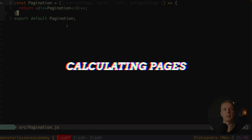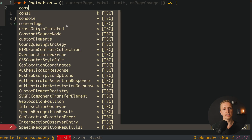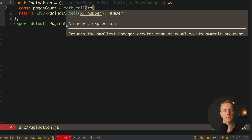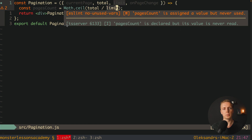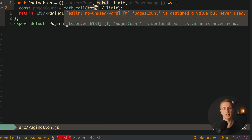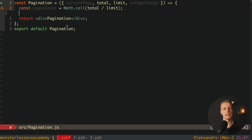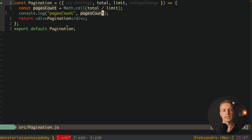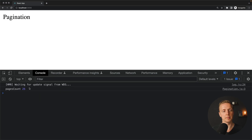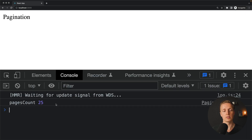The next step is to know how many pages we must render in total. Let's create a property pagesCount and use Math.ceil, providing total divided by limit. We do this because total is 500 and limit is 20, giving us the number of pages. We use Math.ceil to round up — so if we have 501 items, we create one more page. Console logging it and reloading, we get pagesCount 25, which is totally correct.